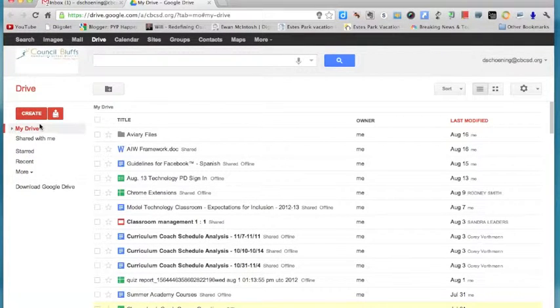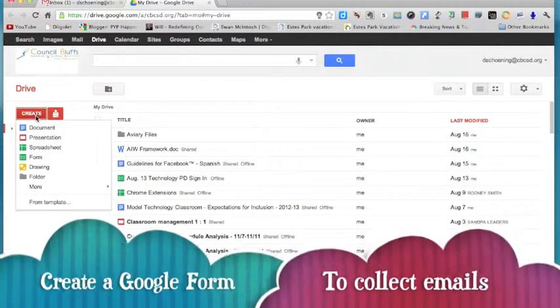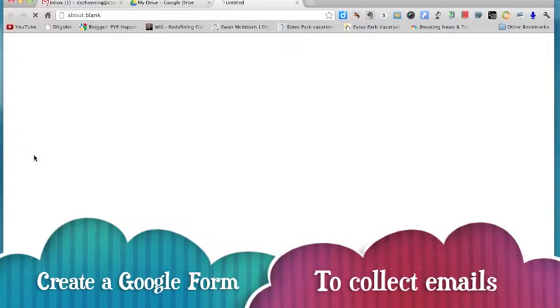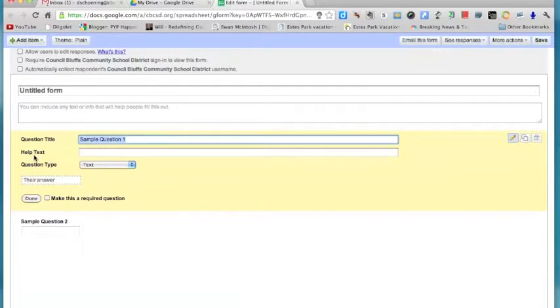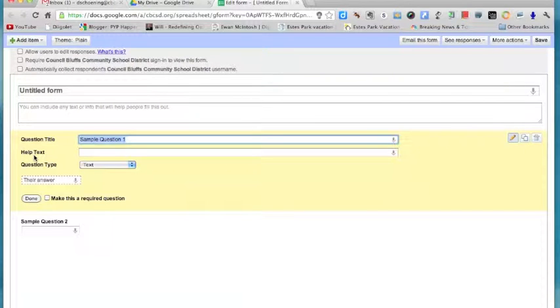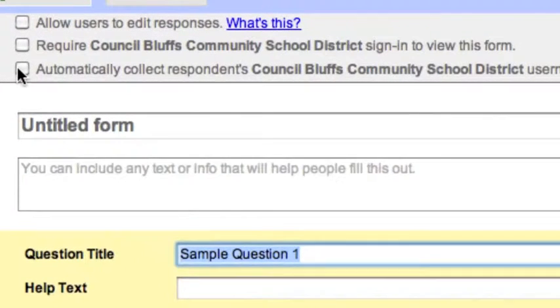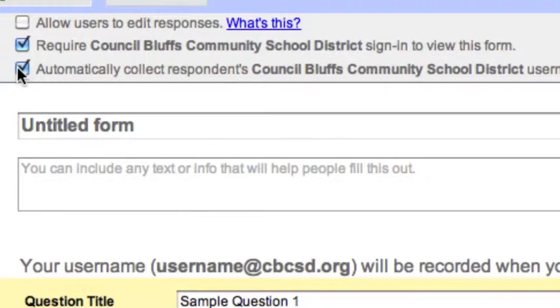The first step in creating an email list for all of your students in a class is to create a Google form that will collect their email addresses for you so you don't have to input them into your email contact list. So the first thing you'll do is go to your Google Docs or your Google Drive and create a form.